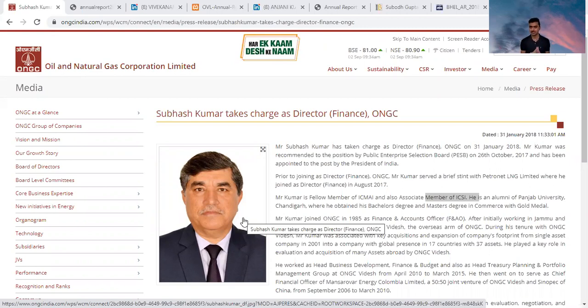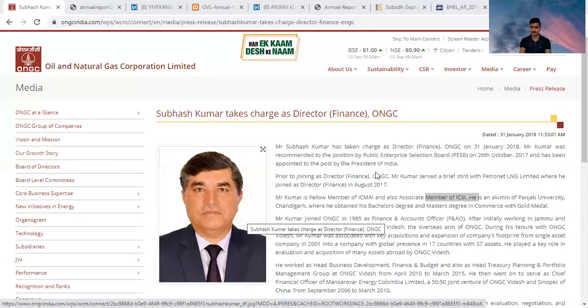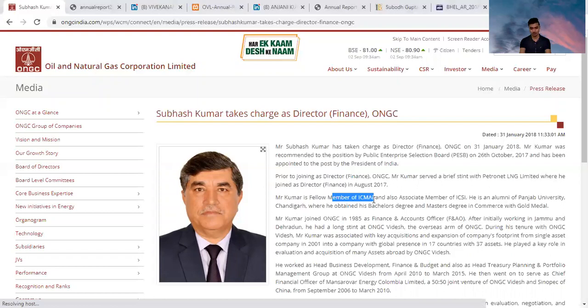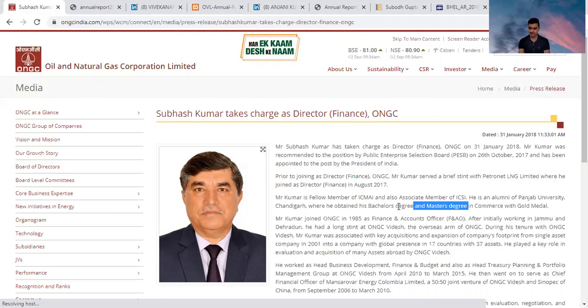ONGC is a Maharatna company and the Director Finance of ONGC is Subhas Kumar. He is a fellow member of CMA and also an associate member of ICSI, so he has both qualifications. I want to discuss about his remuneration along with his job profile.